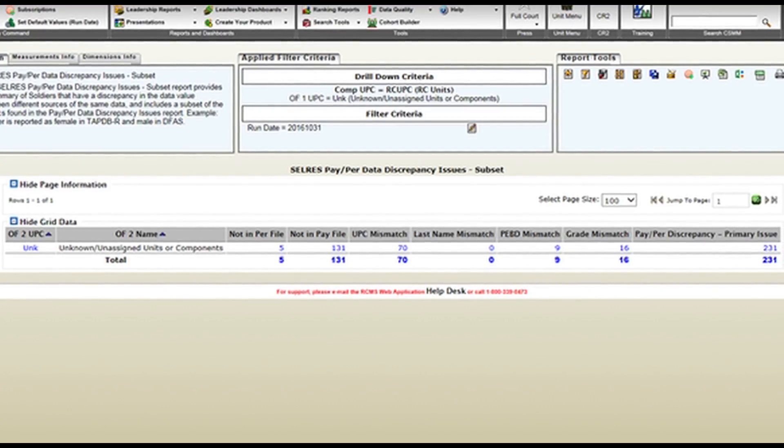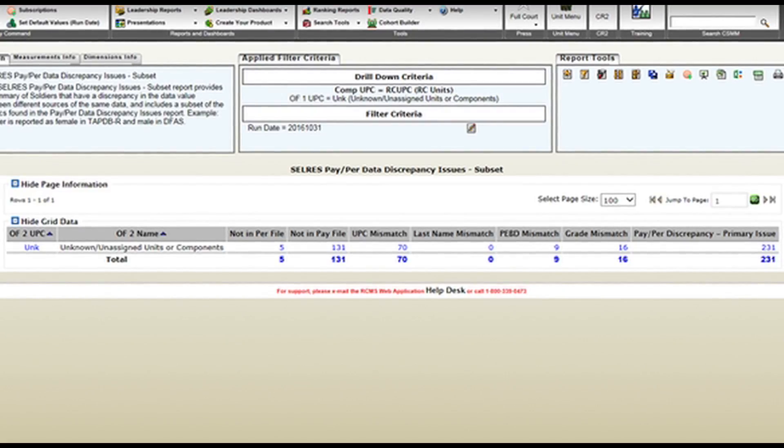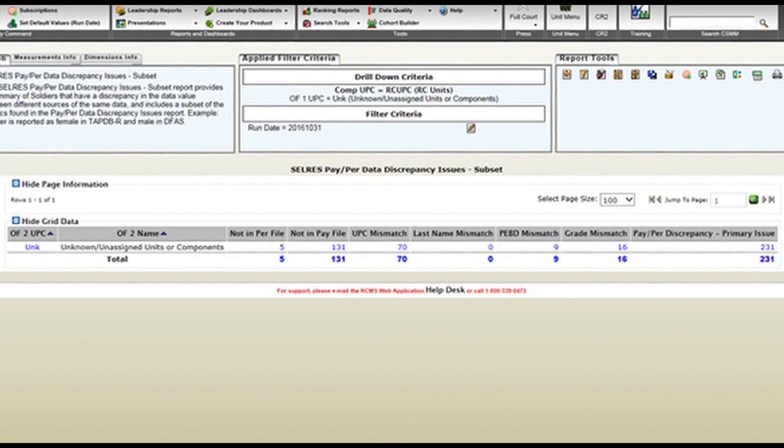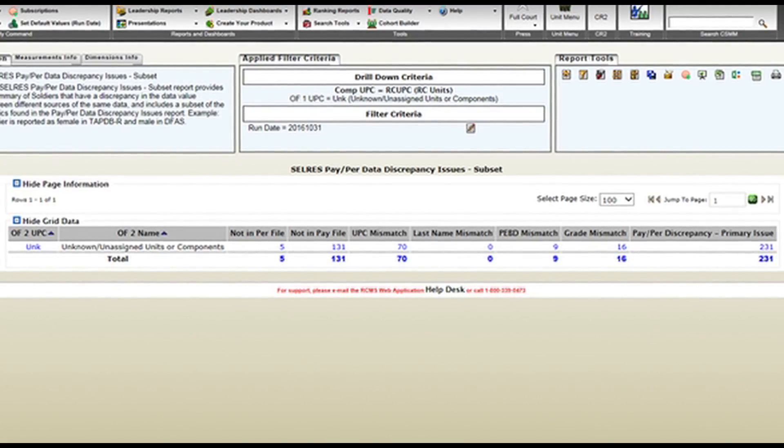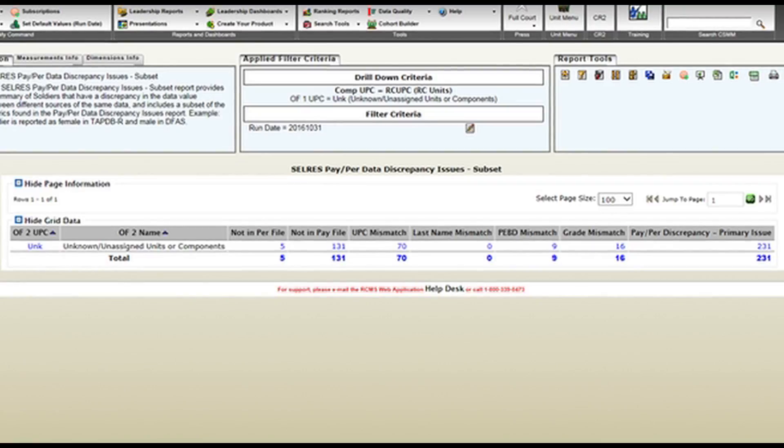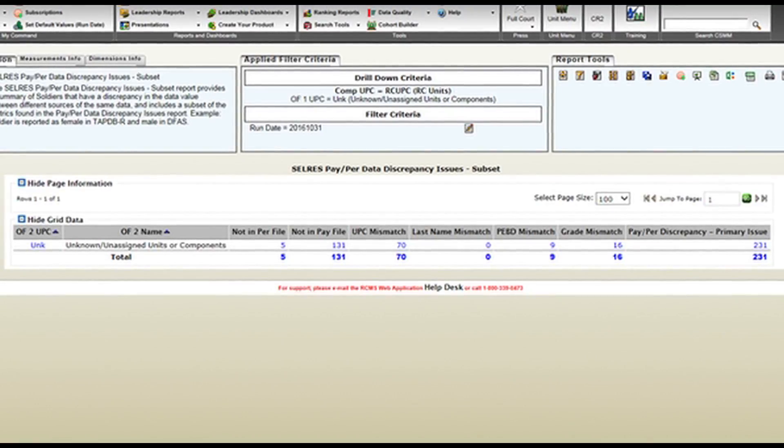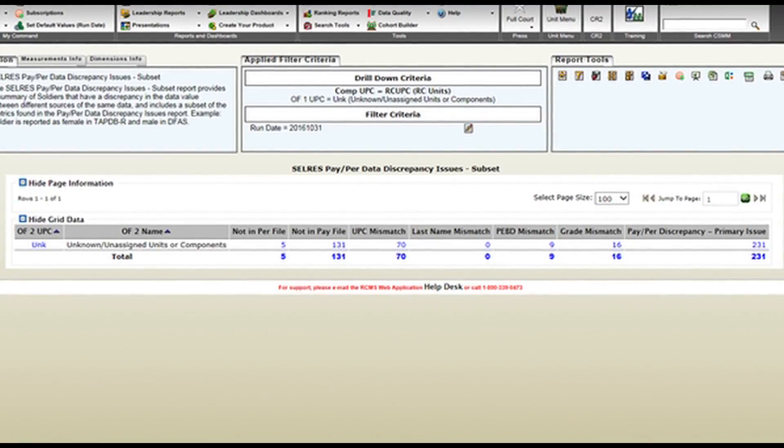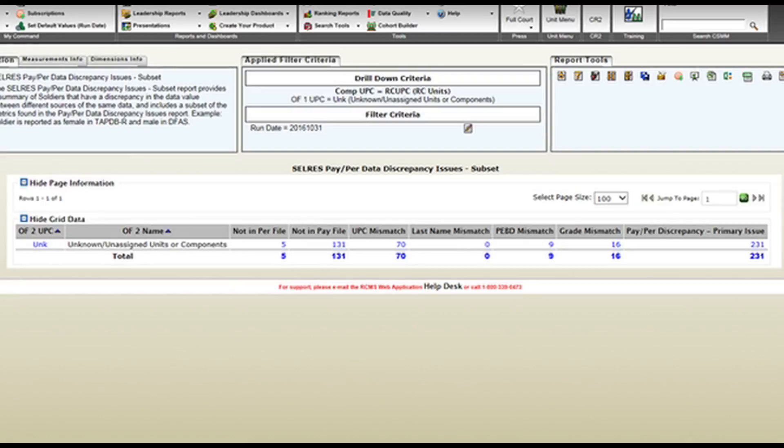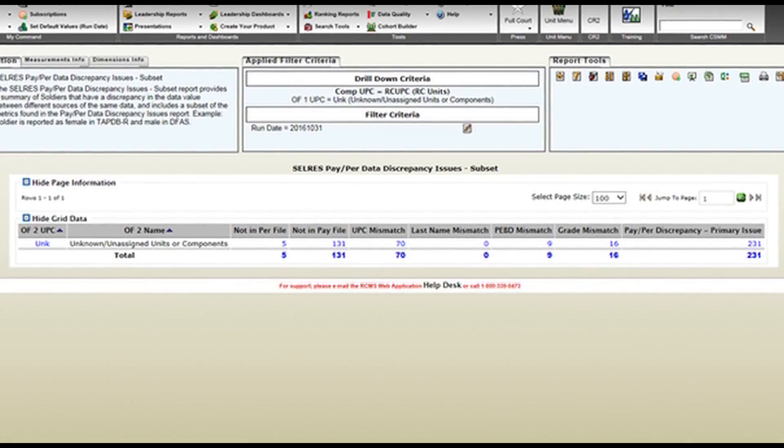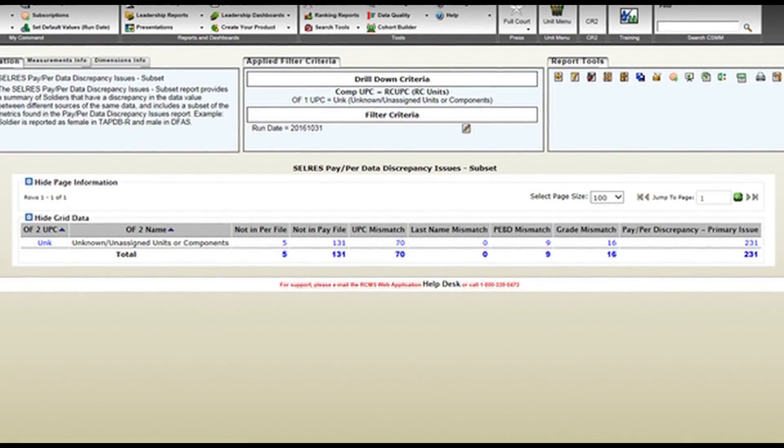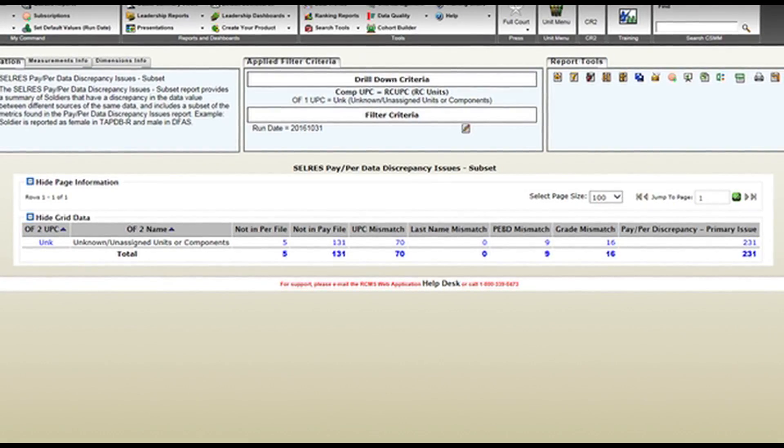However, I need you to take note that AGRs do not have a DJMSRC account, but they will show up on your PER account. So, you may think it's a mismatch because they're showing up on your PER account, but not in your DJMS account. Make sure you take note and don't forget.